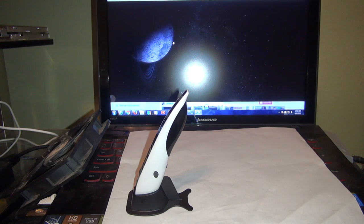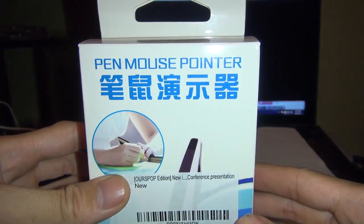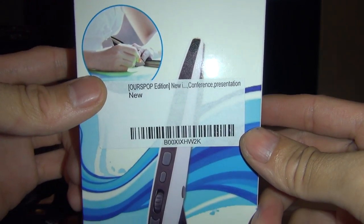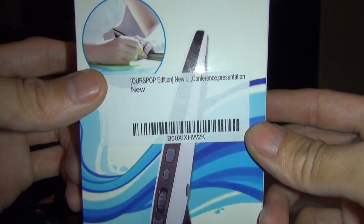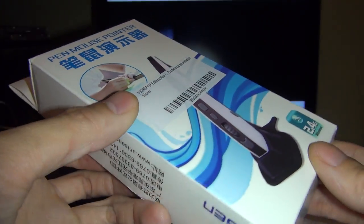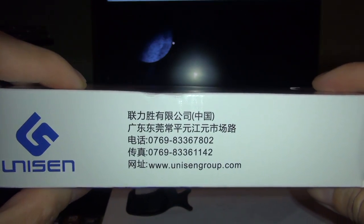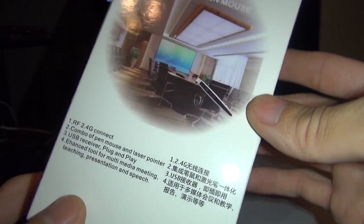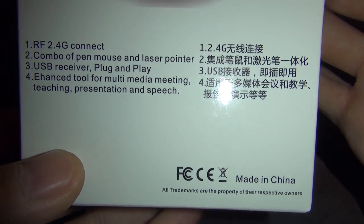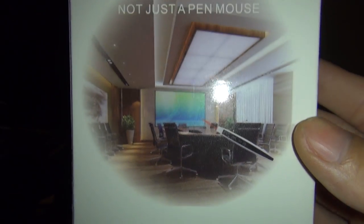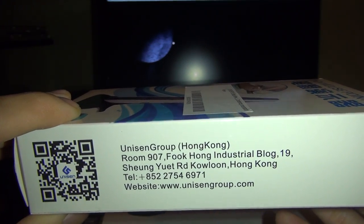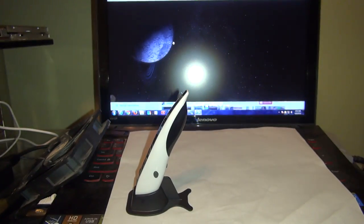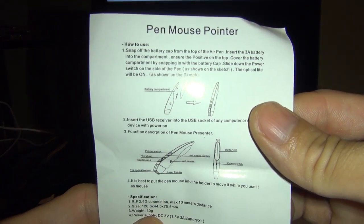I'm going to show you the package content. It does come with a user manual.